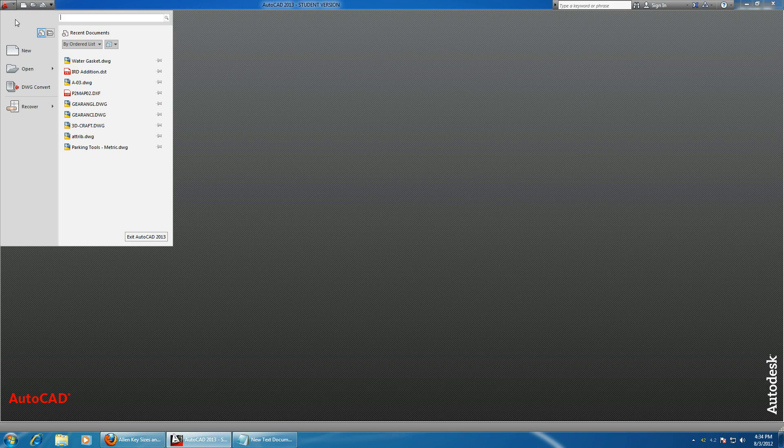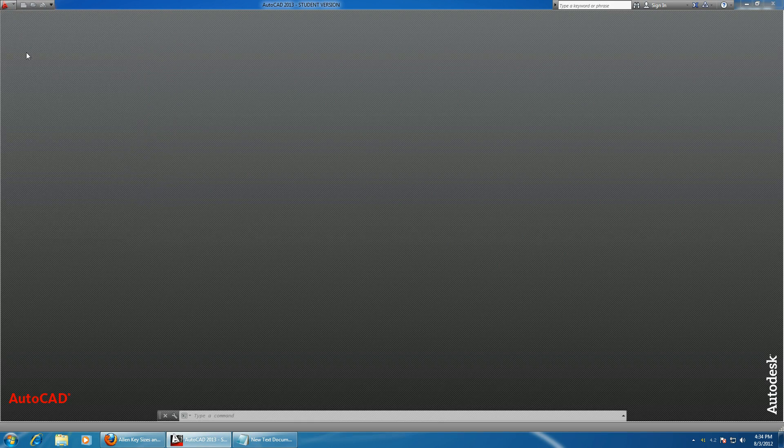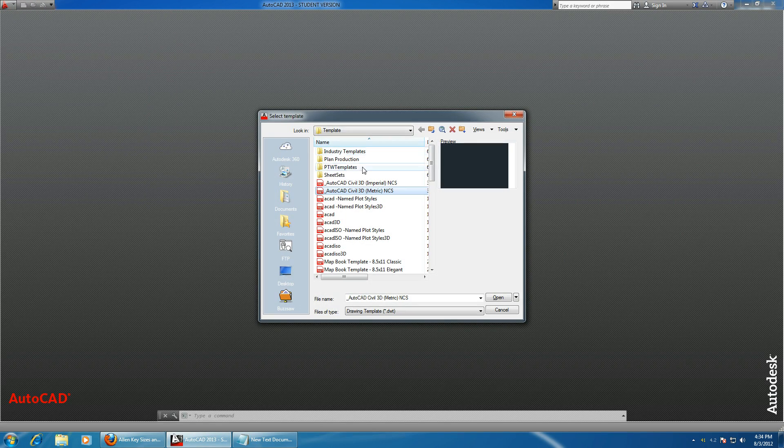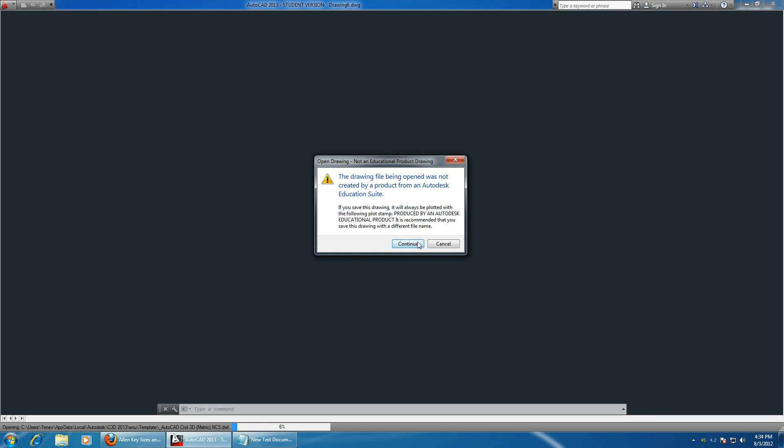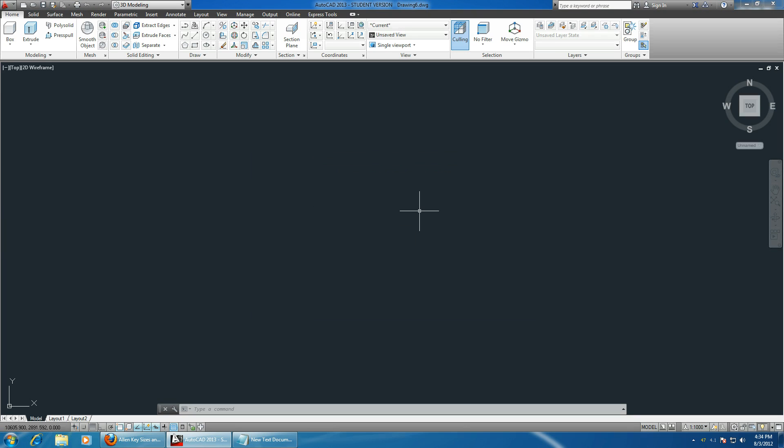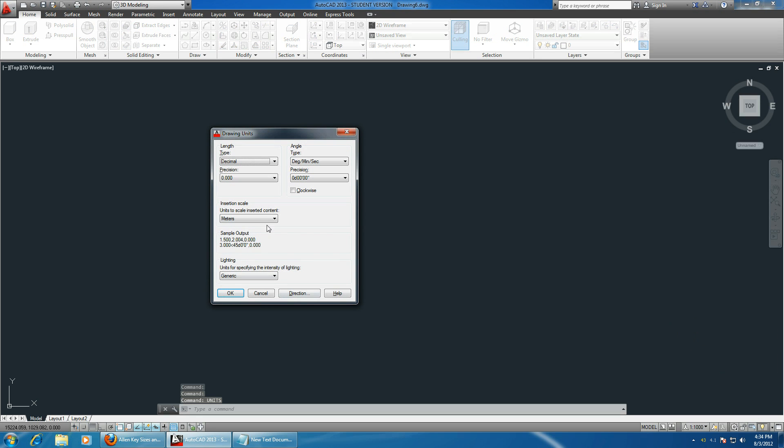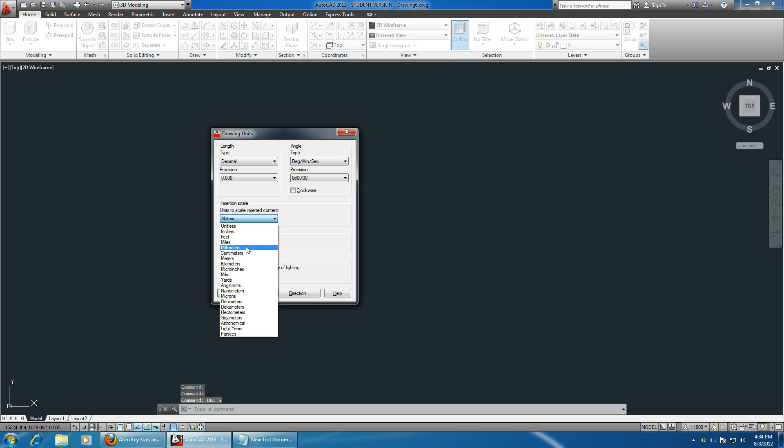Let's open up a new document and choose metric. Since the sizes were in millimeters, let's type in units first and change meters to millimeters.